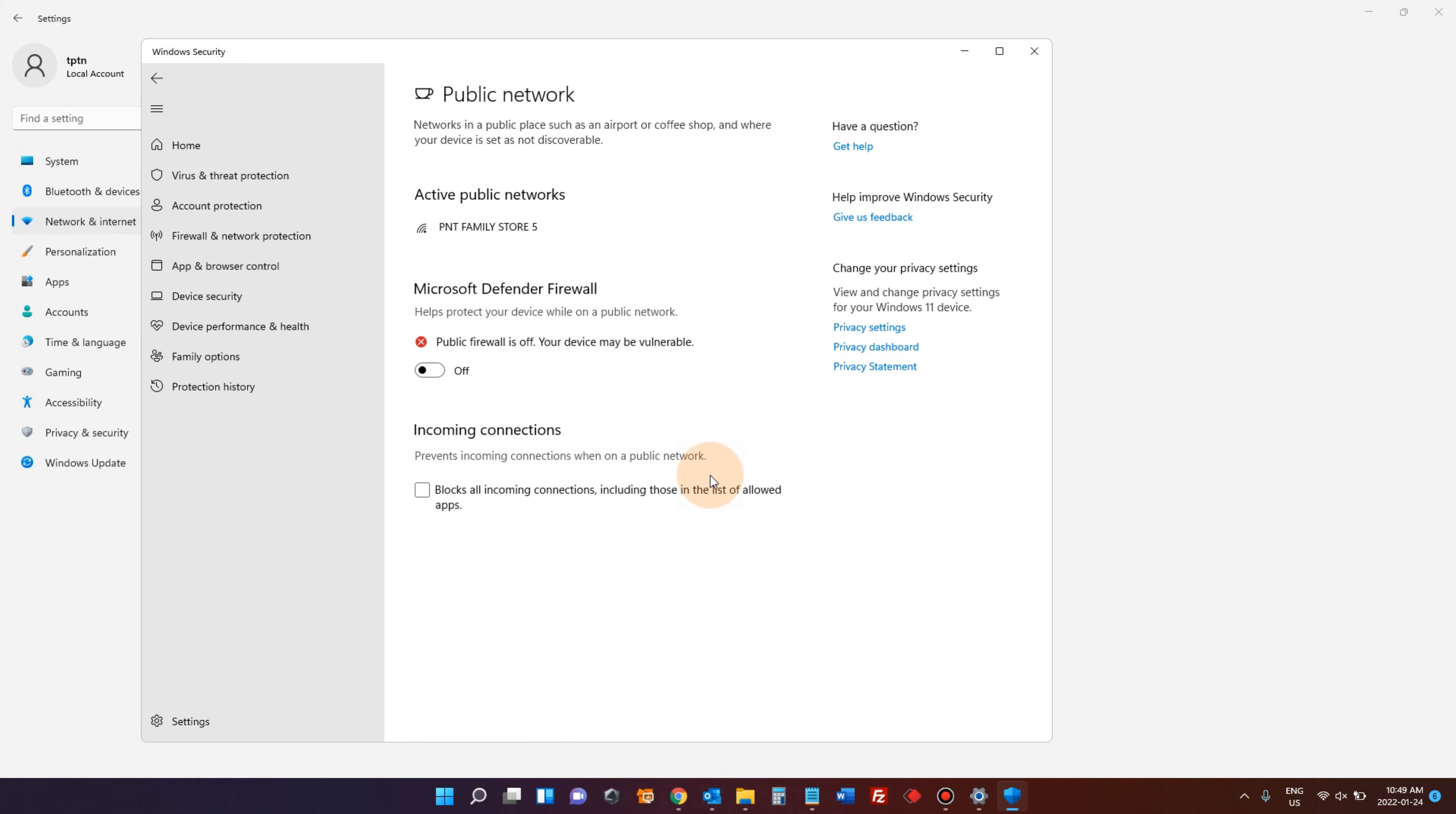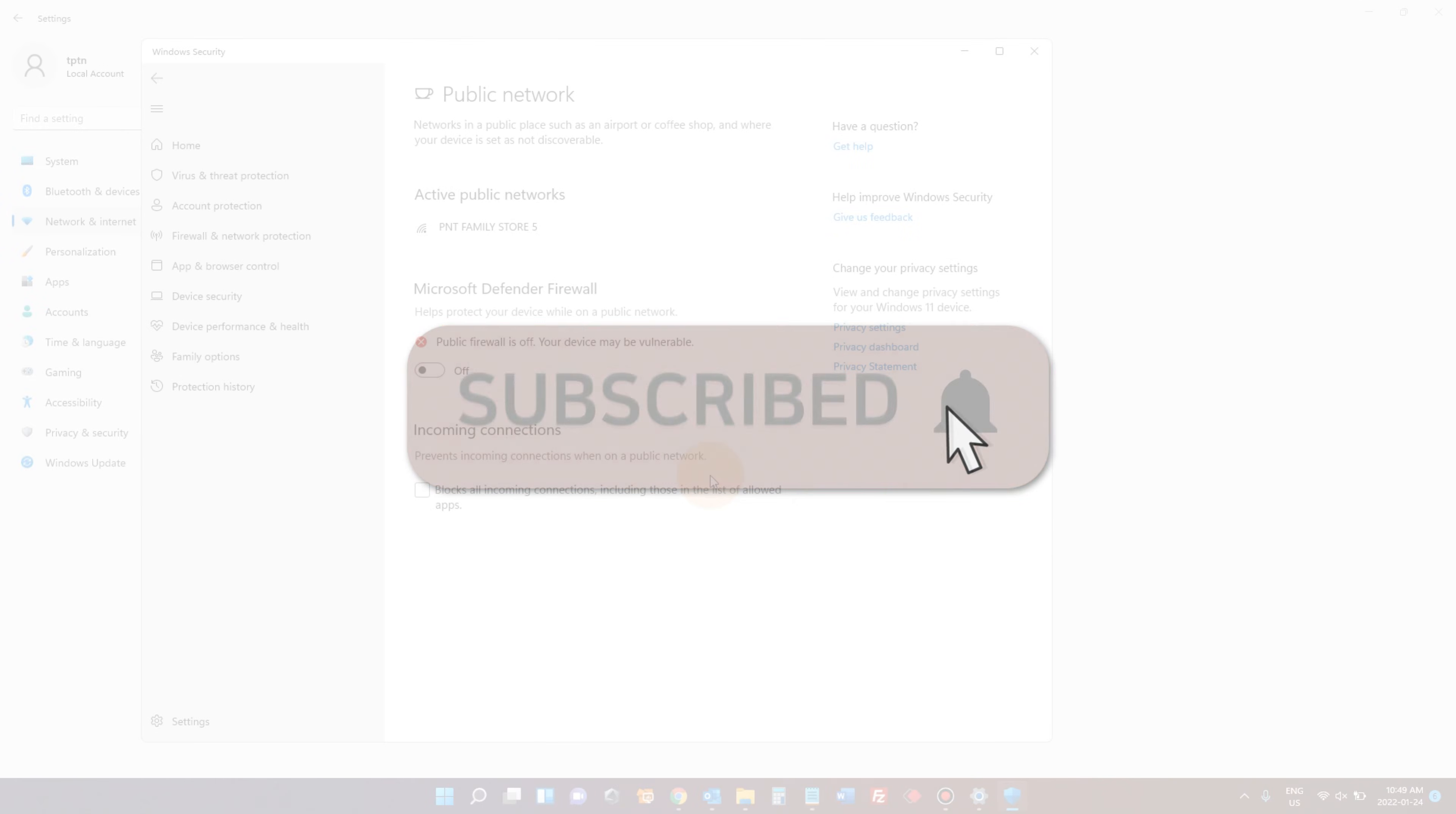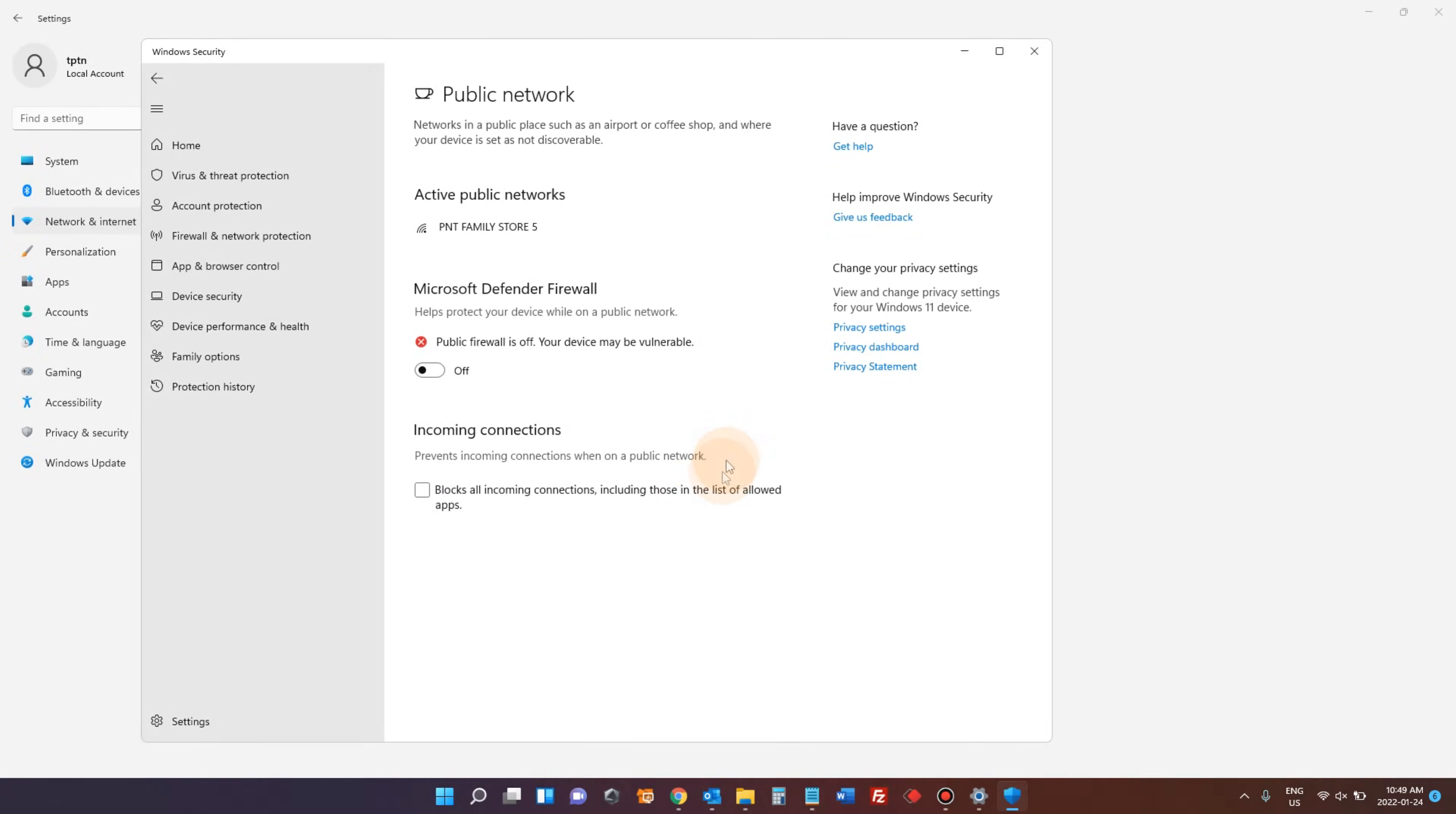Hope this video was helpful. If you have any questions, leave comments. I'll do my best to answer your question. Thank you for watching.